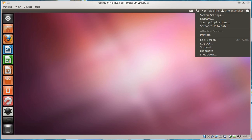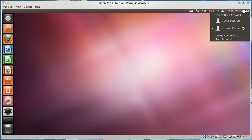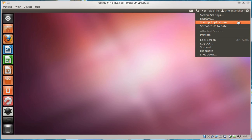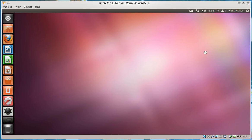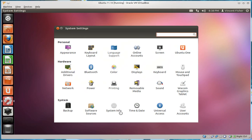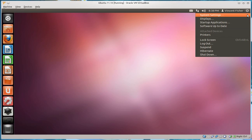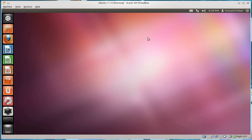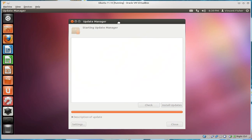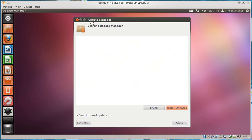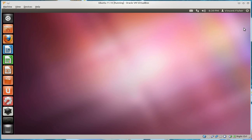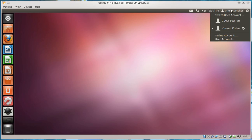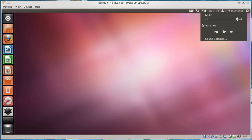They still have the, in the system menu, they still have startup applications up here, which I don't know why, because that should be on the system settings, startup applications. And this would be the update manager, I believe. Yeah, the update manager. So right now, I'm up to date. It checked two hours ago, so whatever. There might be updates.